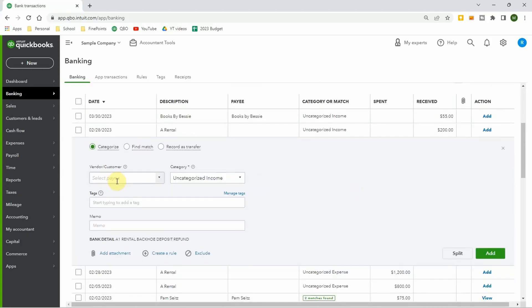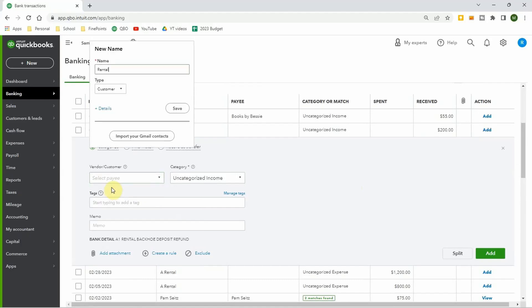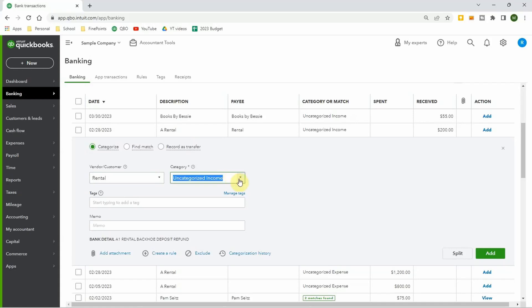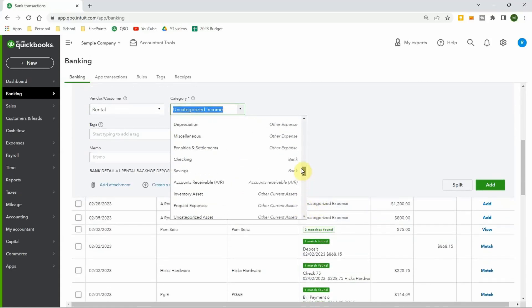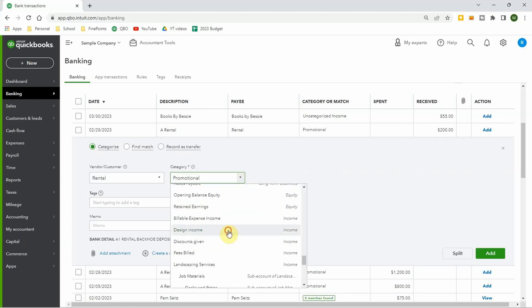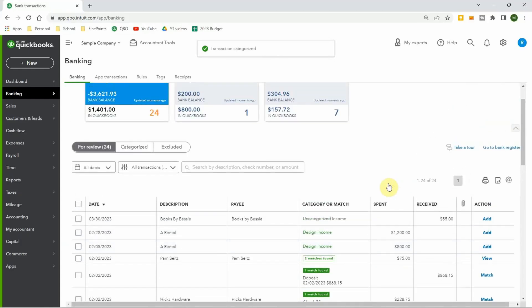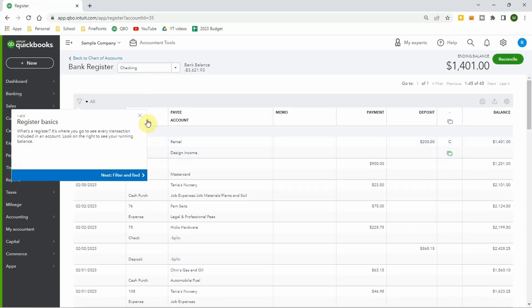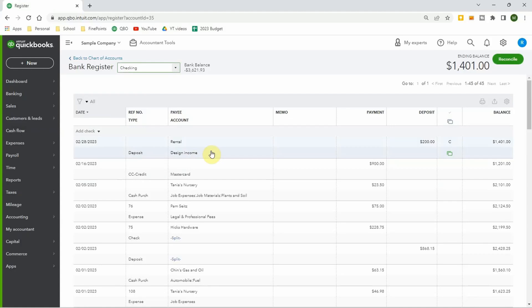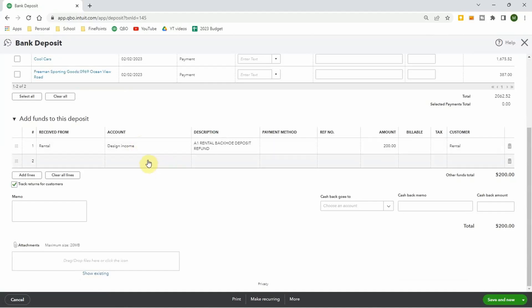You can practice going in here and creating a vendor — let's call this 'rental' and save it. This one is uncategorized income — you can assign it whatever category you want, like design income. You can just play around and add stuff to it. And then if you go to the bank register, you can see that those things are actually in there — the design income and the vendor I just added from rental. You can see stuff is really being added.